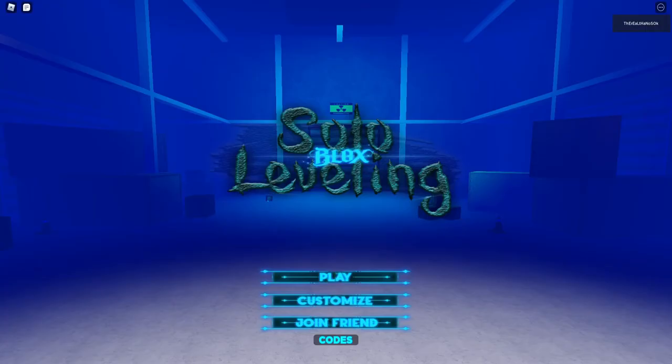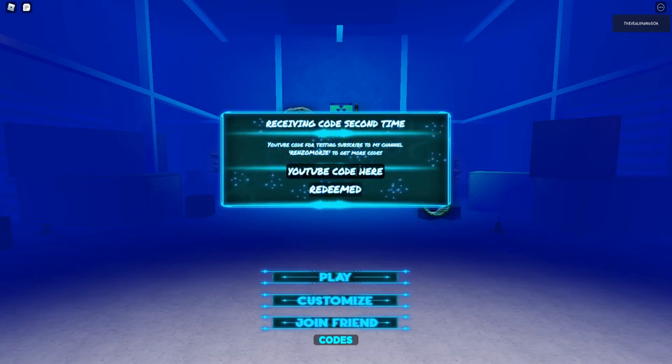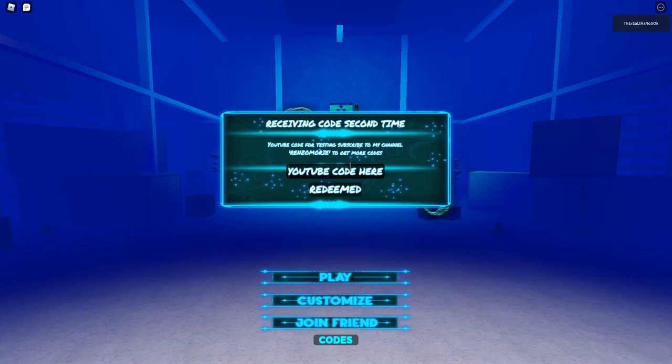Hey guys, welcome back to another video. Today I am back on solo blox leveling and yes, this is gonna be the second video of the day. And I am only releasing this video because I have found a lot of people that want codes on this game. And as simple as it is to find, it's also hard to find because some places haven't updated it. But there are currently three codes and two of them give you a code for class reset.